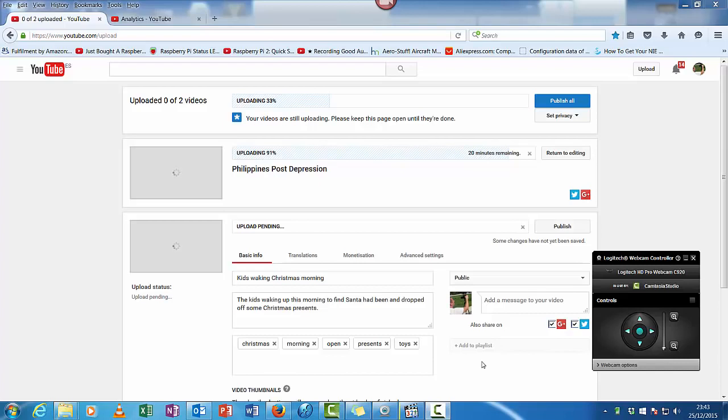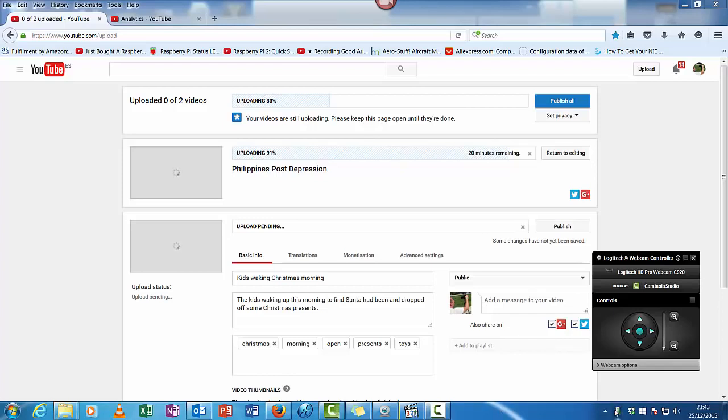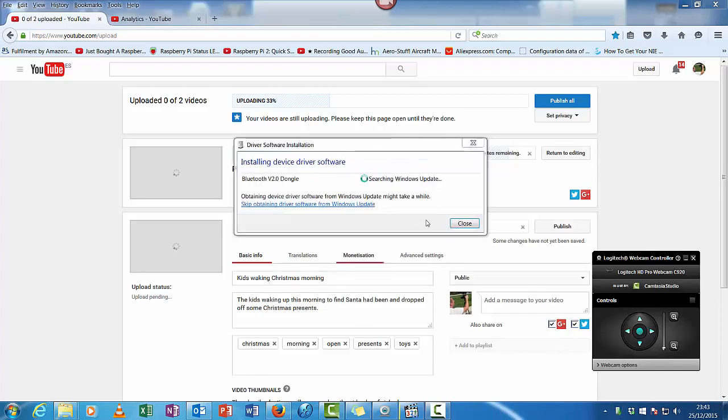So I've just dropped it in there, and as you can see it's looking for a driver for it, because most of these are universal. So if I double click on this, it'll bring it up. See, it's already identified what it is.